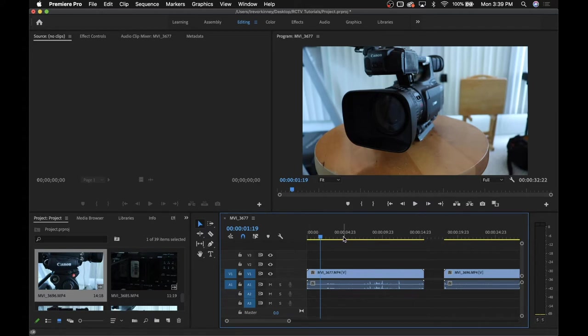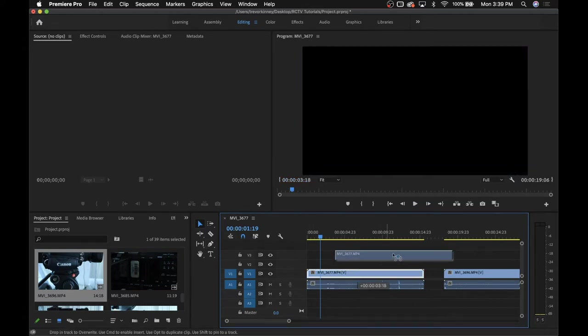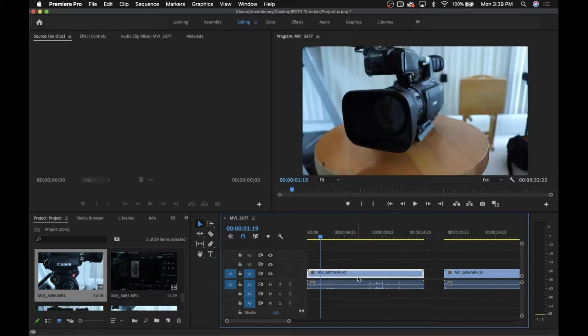The selection tool is the most basic tool. It essentially does exactly what it says, so you can select things and then move them around.